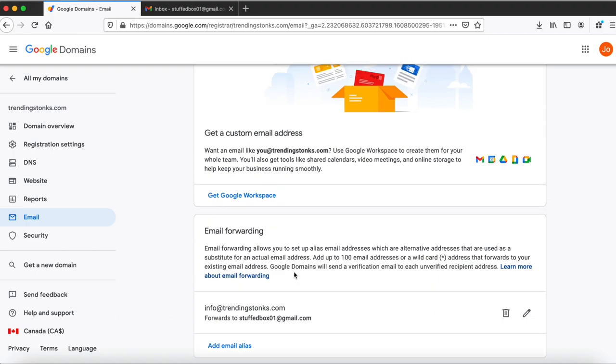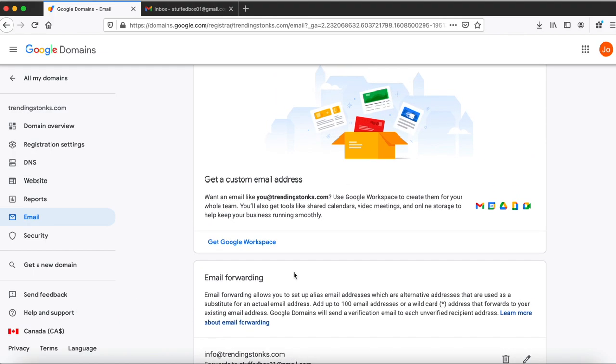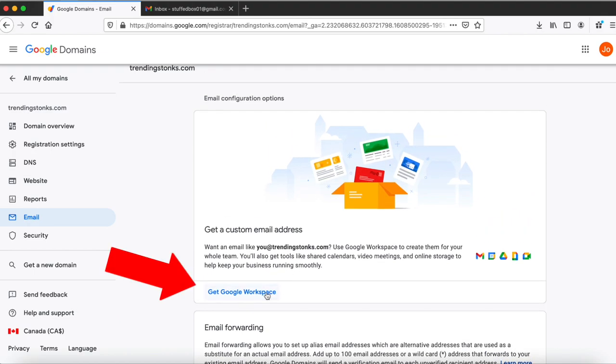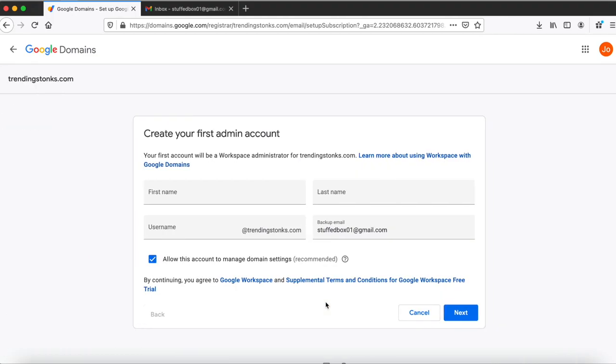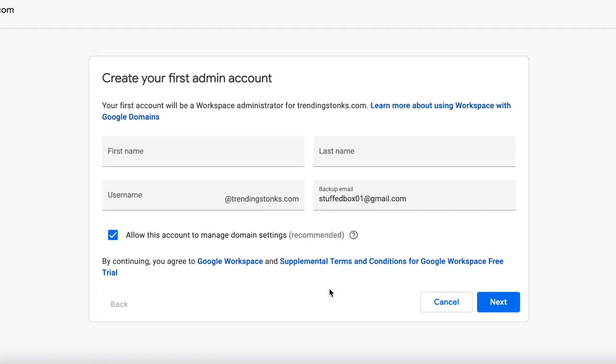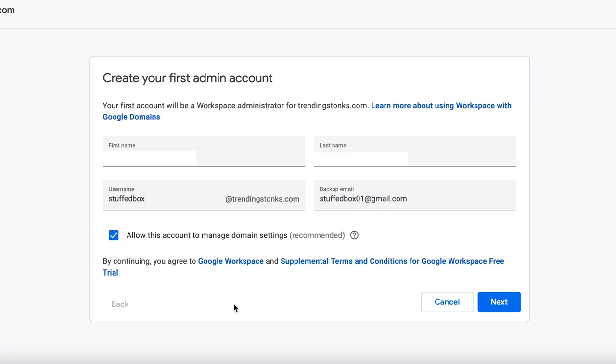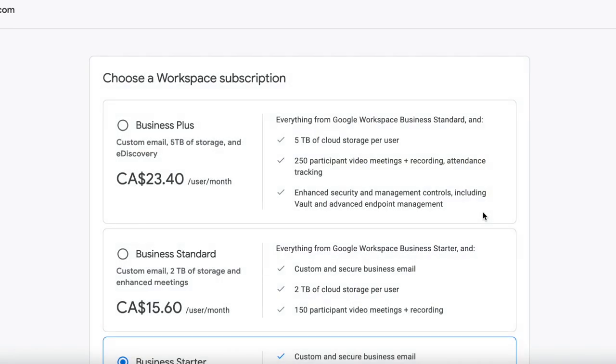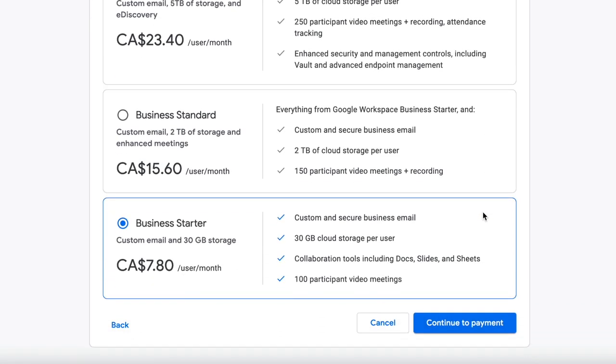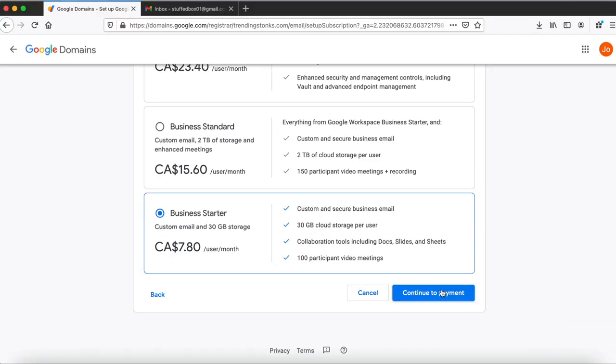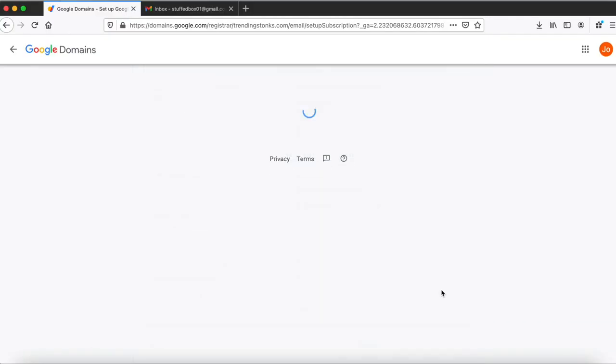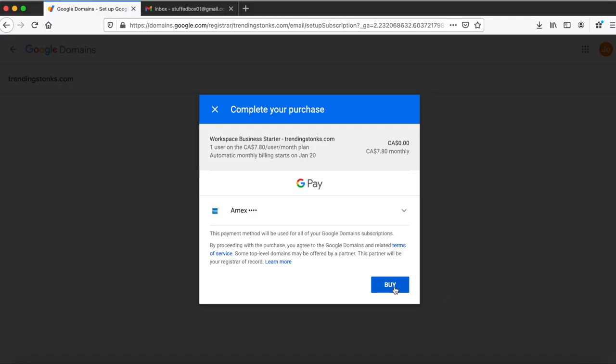If you want to be able to reply using that email address, you need to sign up for Google Workspace. Since you bought your domain from Google Domains, Google gives you a 30-day trial on Google Workspace. Other domain providers don't give you that. Of course this could change in the future, so if you want to try it out, click continue payment, add your payment, and then it will set it up for you.